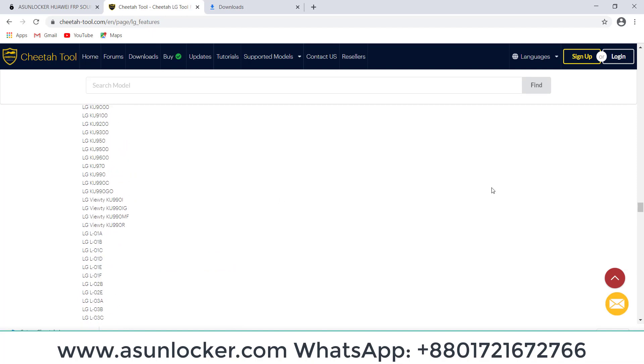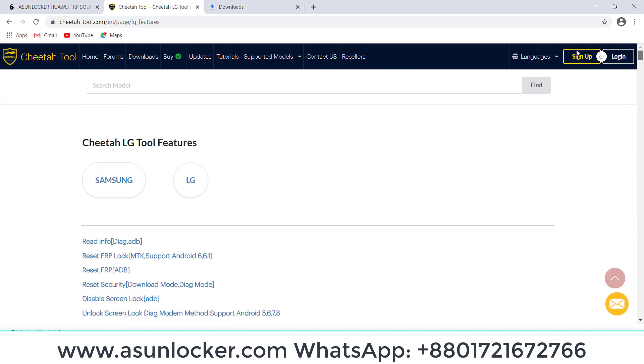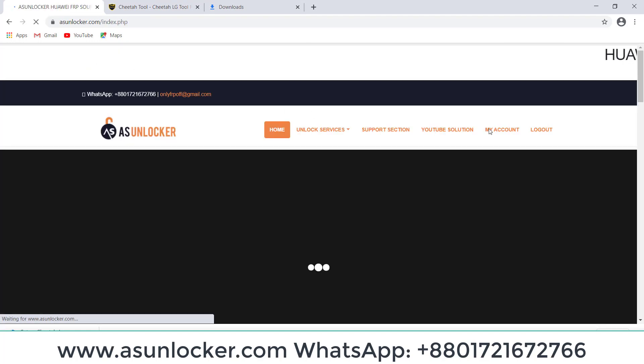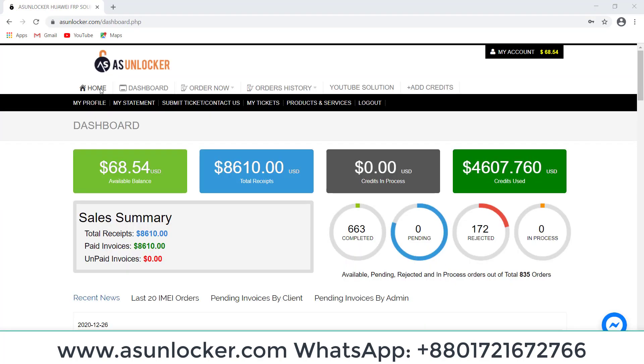You have to go to ASUnlocker.com. You can see here I have logged into my account, then click on Order Now.